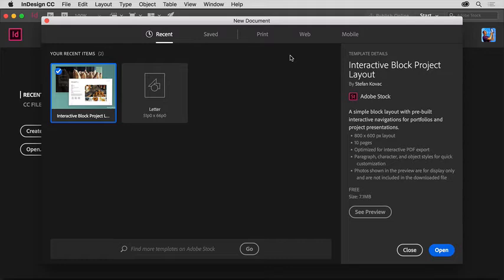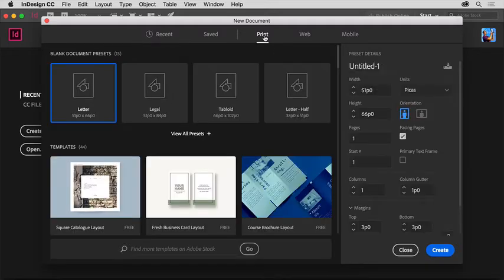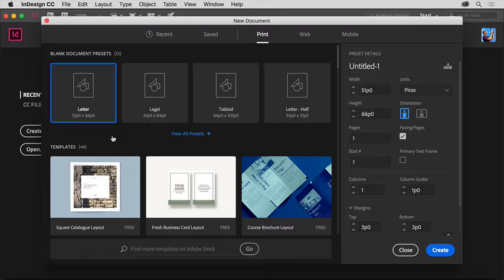You'll create a document for a brochure that's meant to be saved as a PDF and printed later on. So click print to show a series of presets for a print document. By choosing the print preset, you're setting several options to start with, like color used and the units set.